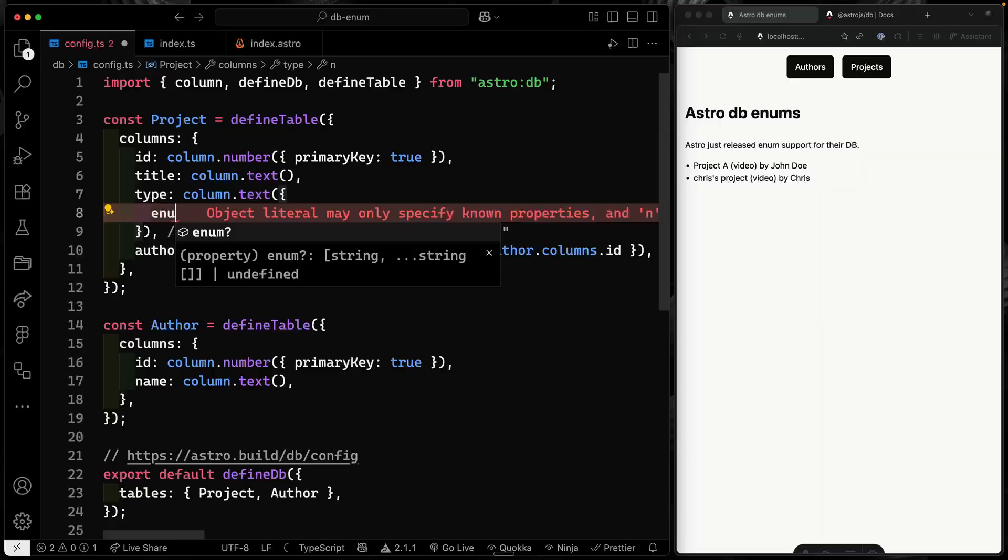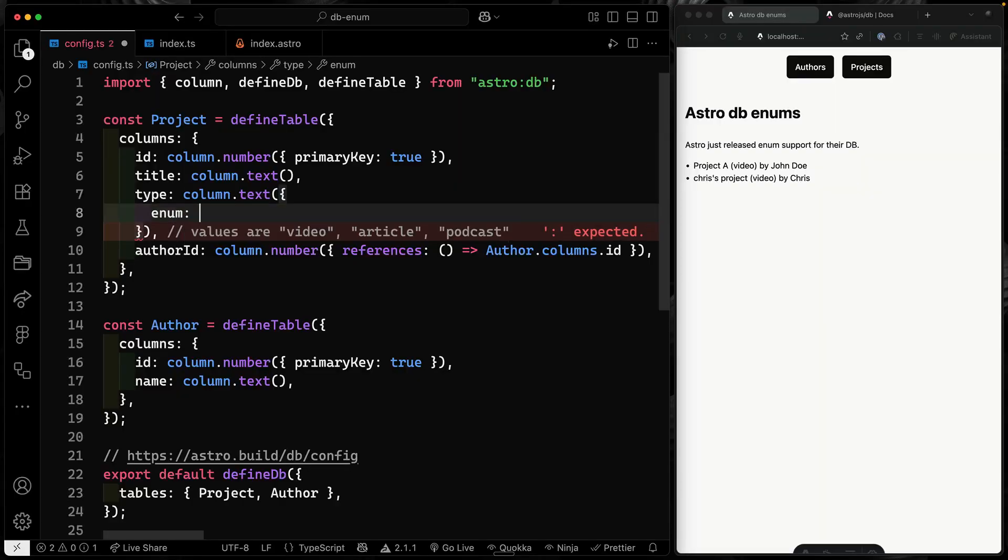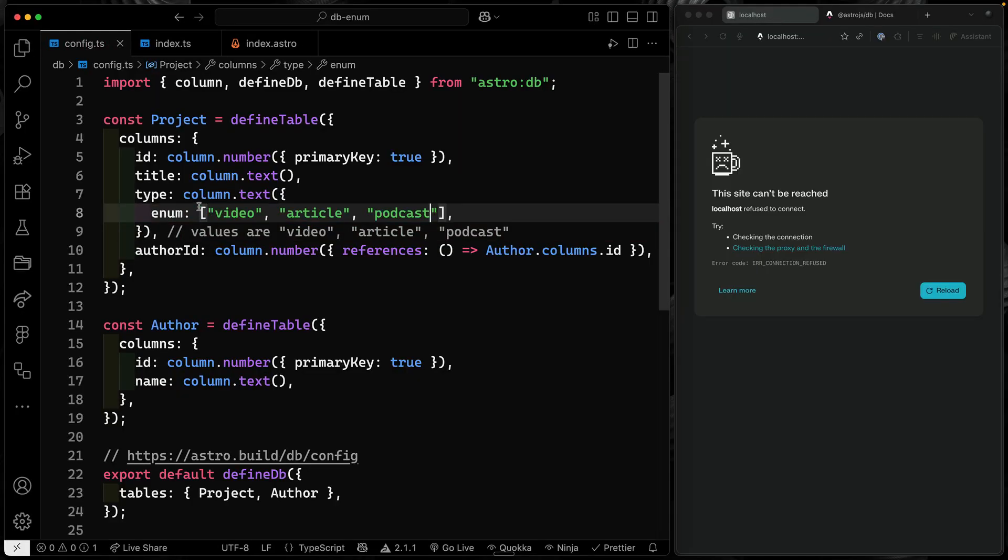Aster's database solution, AsterDB, is powered by Drizzle as its ORM layer. But one thing - the enum was not available in AsterDB until last week. I want to talk through what it is, why it matters, and how you can use it in your project. You ready? Let's go.